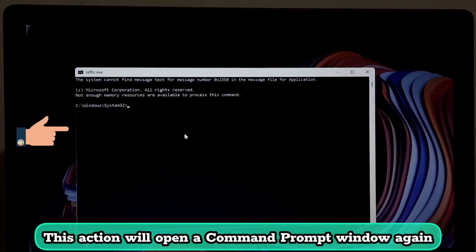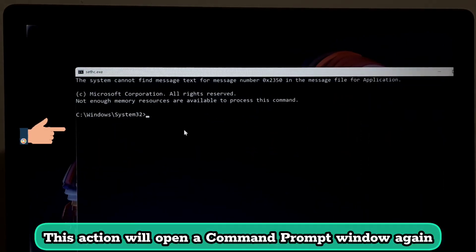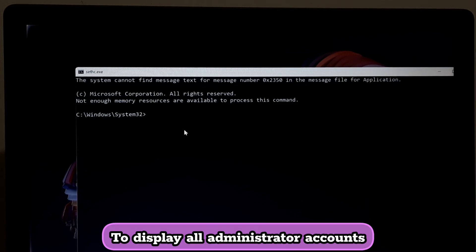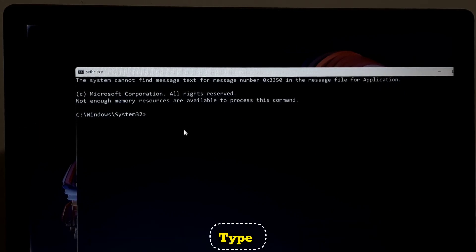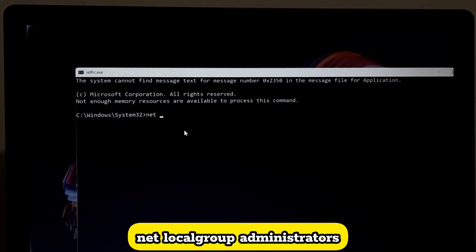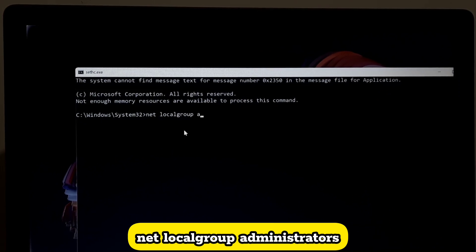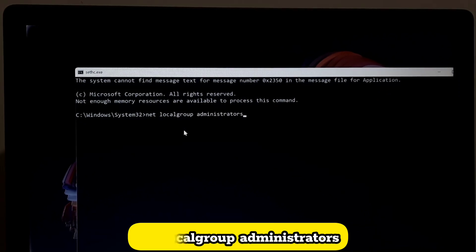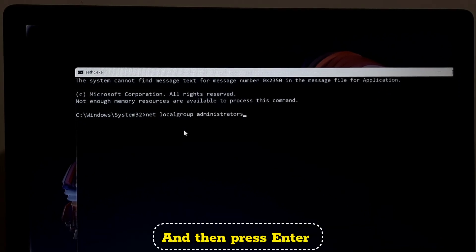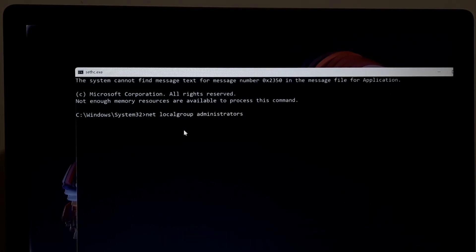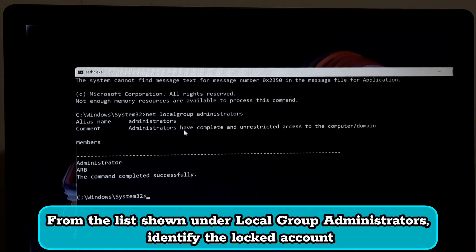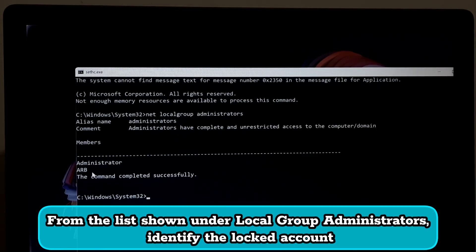This action will open a Command Prompt window again. To display all administrator accounts, type net space localgroup space Administrators and then press Enter. From the list shown under localgroup Administrators, identify the locked account, for example arb.